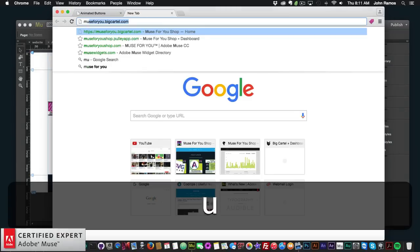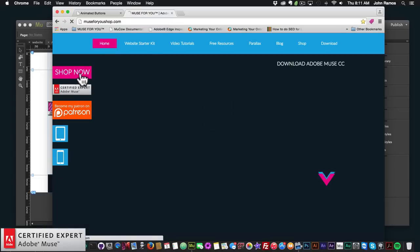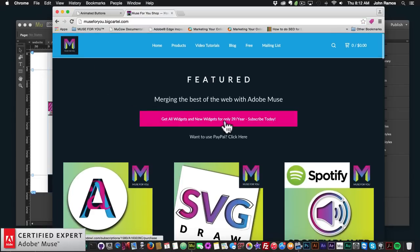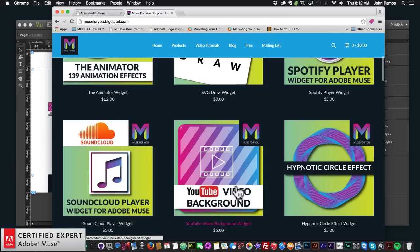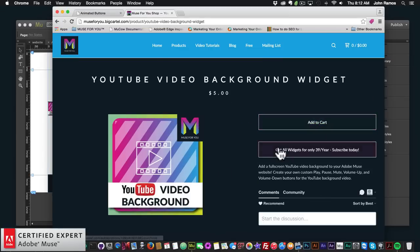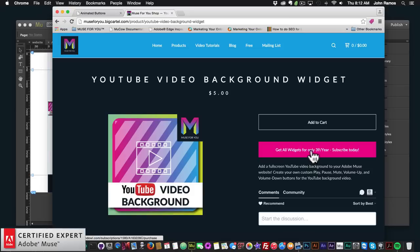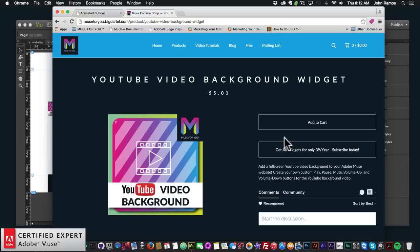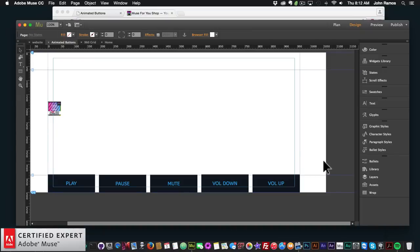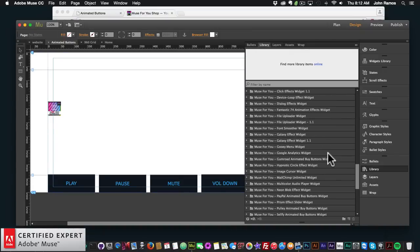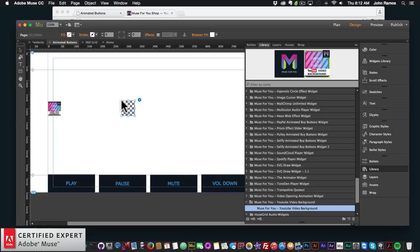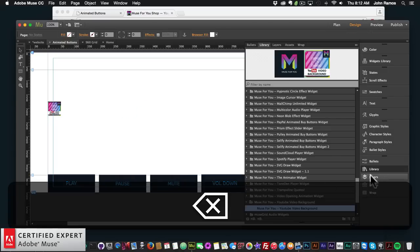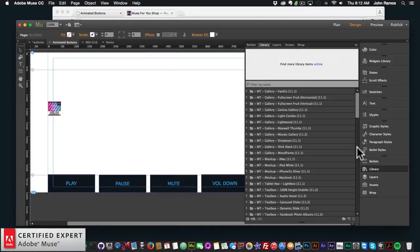To access this widget, go to muse4ushop.com and click Shop Now. You can get access to all widgets and any new ones for $39 a year, subscribe with PayPal, or purchase the YouTube Video Background widget individually by clicking Add to Cart. Once you get access, you'll download a zip file — extract it and double-click the .mulib file to install it into Adobe Muse. It will then appear in your Library panel. To place it, simply click, hold, and drag onto your website. If you don't see the Library panel, go to Window > Library.